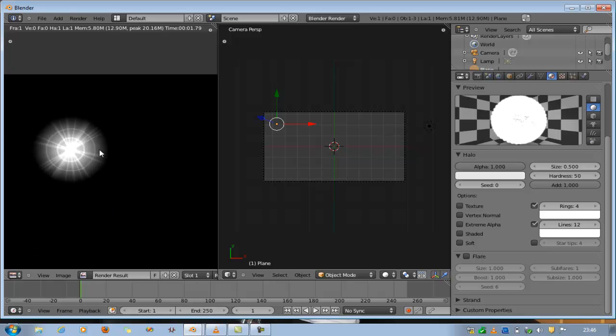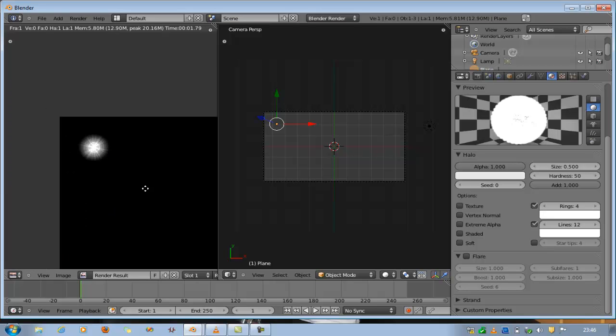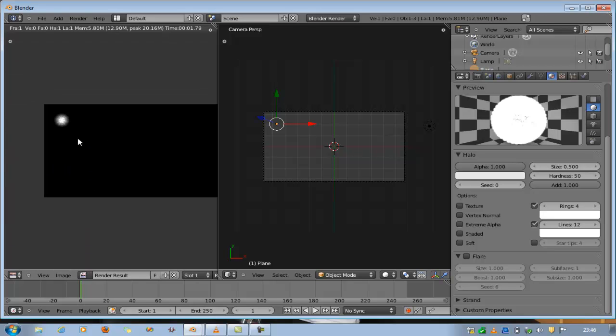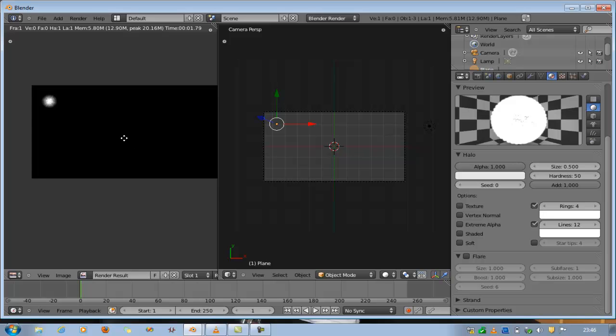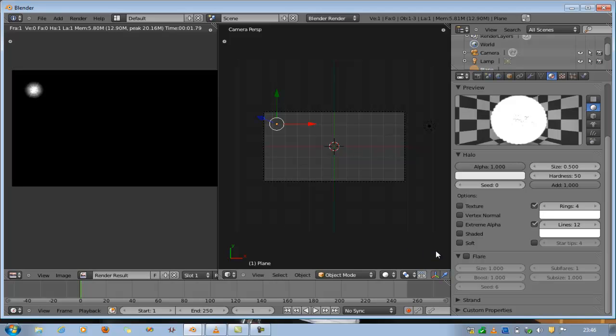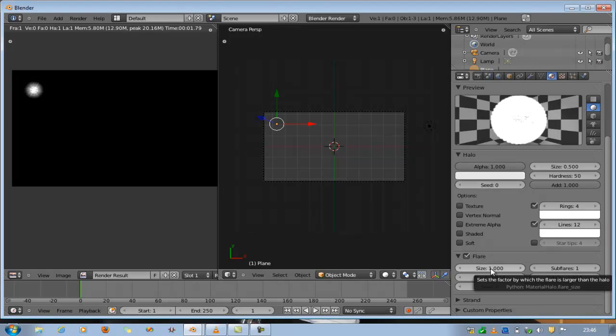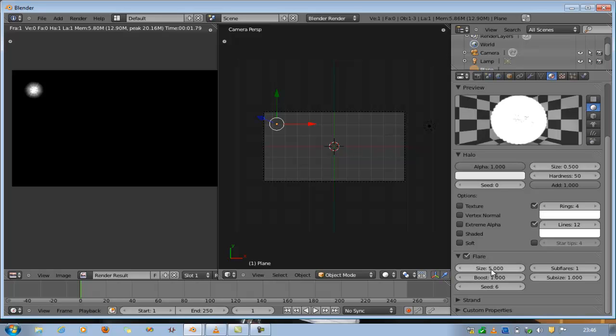Perfect. We're beginning to get what we want. Now let's get into Flare. I have some basic settings for it. For Size I use 5, and for Boost I use 0.5.